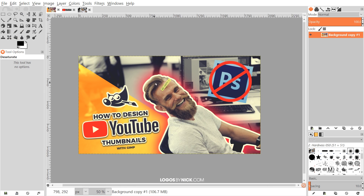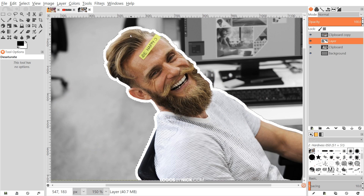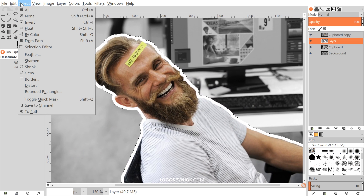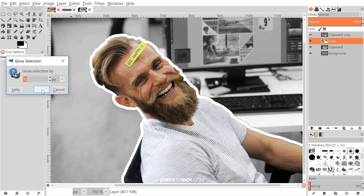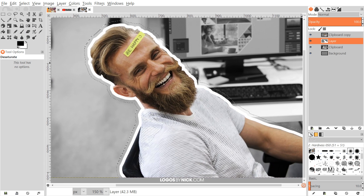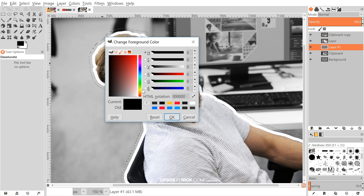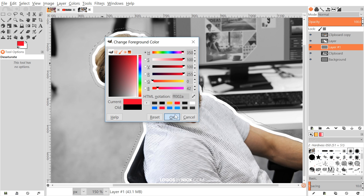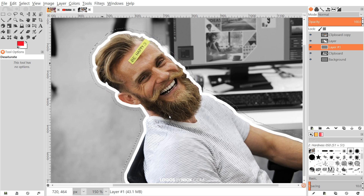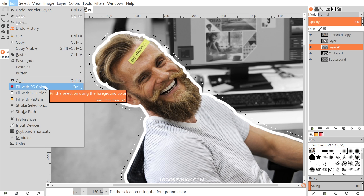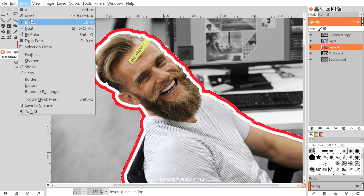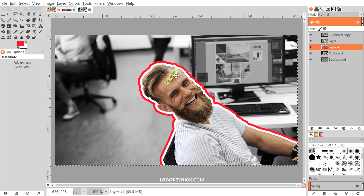Now I want to add a glowing red color behind that. Go to Select > Grow, set it to 10 again, click OK, create another new layer, and place it beneath the white cutout layer. Change your foreground color to a shade of red — I'm using FF0000 2A — or any color you'd like. Go to Edit > Fill with Foreground Color, then go to Select > None.